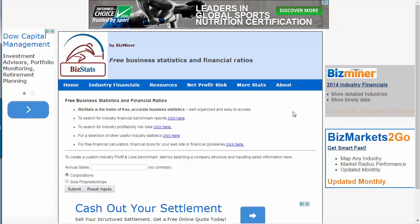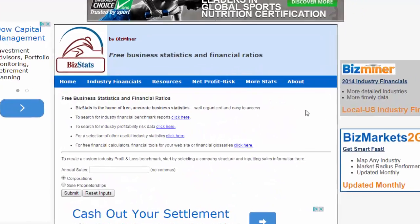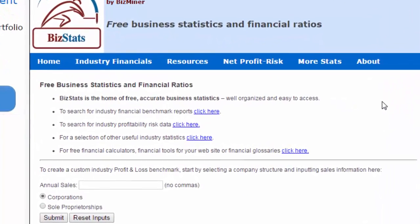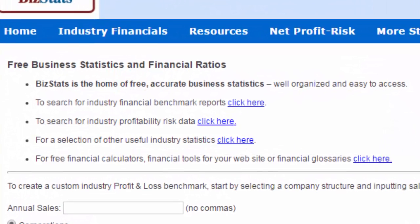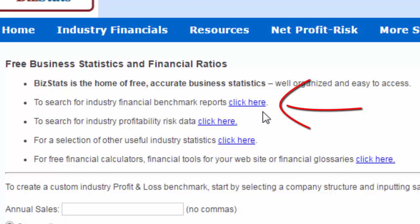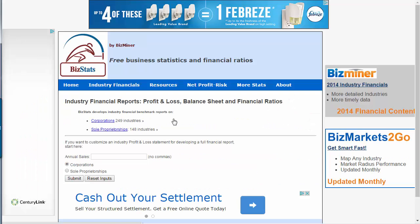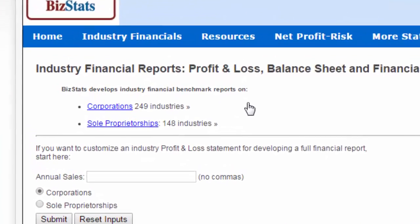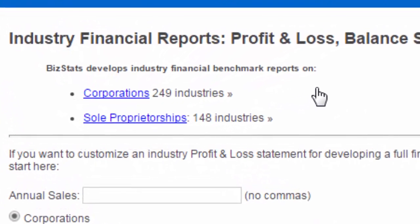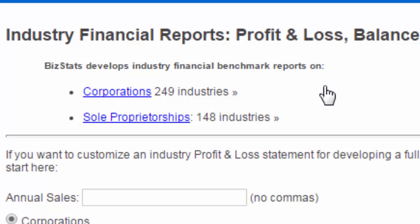The BizStats homepage offers several choices. I will focus on industrial financial benchmark reports. I select that option. On the next screen, you can choose between corporations or sole proprietors. Pick the choice that best matches the type of business you're researching. In this example, I'm going to choose corporations.